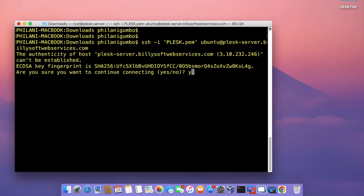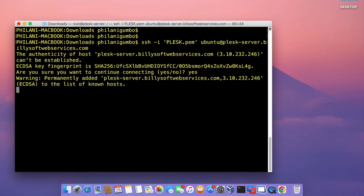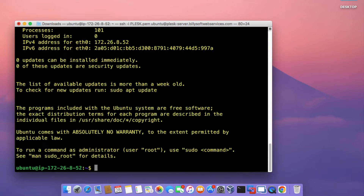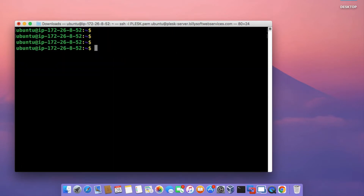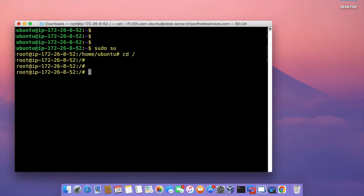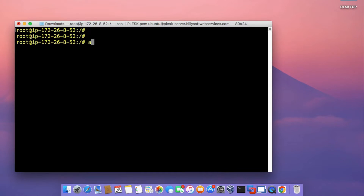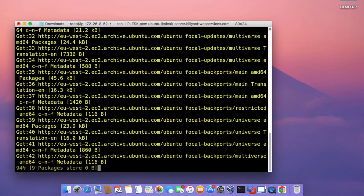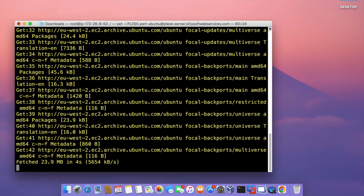Press Enter. You'll get a verification prompt, so just type yes and then press Enter. Once you've done that, change to the root user account. Run the command sudo su, and then download and install system updates by running the command apt update. That will download essential system updates you'll need to go through this installation without any issues.